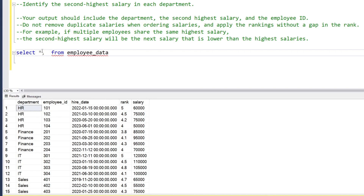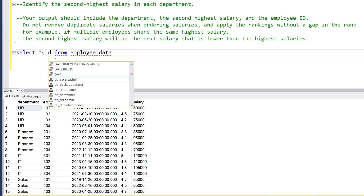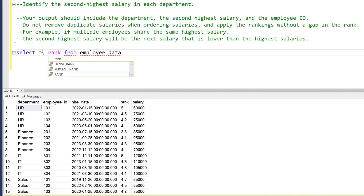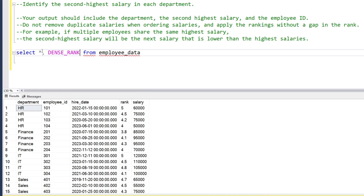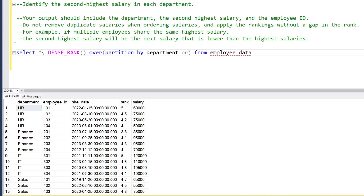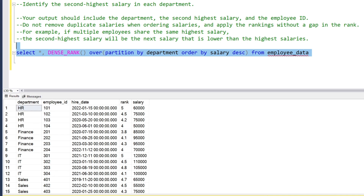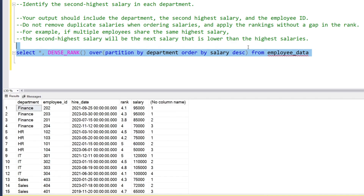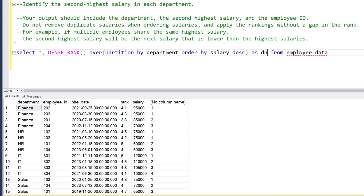For ranking operations, we have a very good function called DENSE_RANK. We'll write the DENSE_RANK and give ranks to the salary using the OVER clause, PARTITION BY department, and ORDER BY salary in descending order. Let's run this.